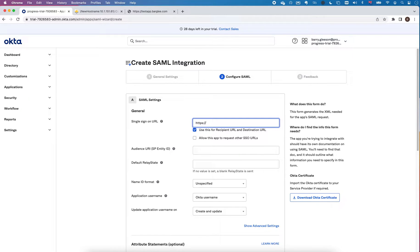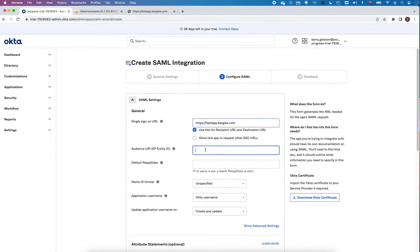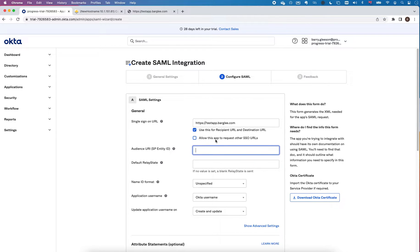The single sign-on URL is going to be testapp.bargly.com, and the entity ID is just something that has to match on both sides, on both the loadmaster side which is acting as the service provider and the Okta side which is the authorization side, so I'm just going to use testapp.bargly.com.